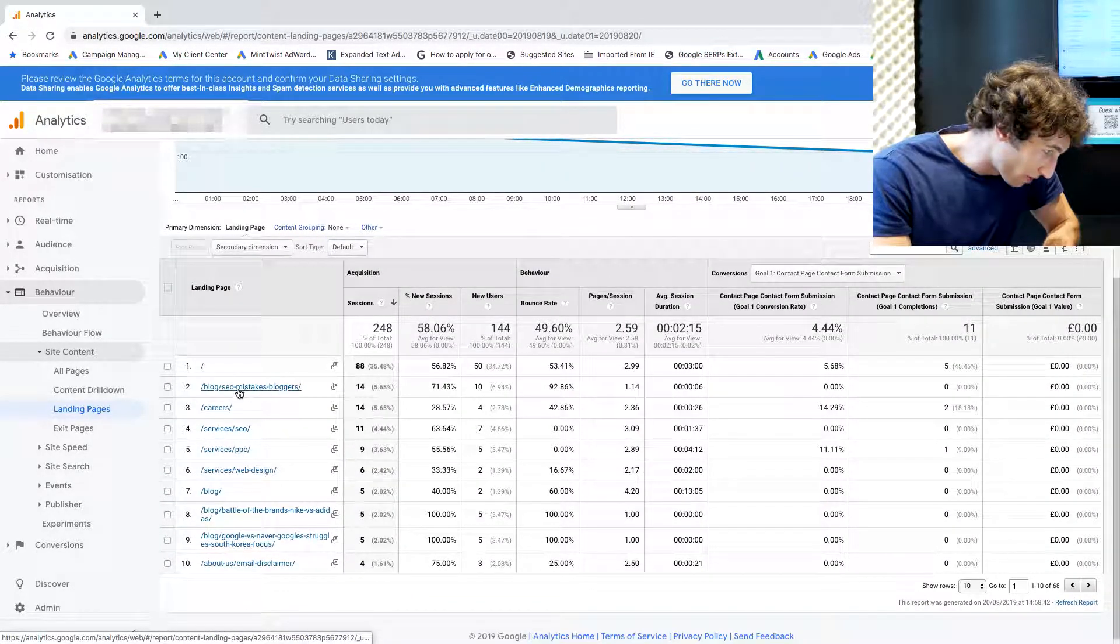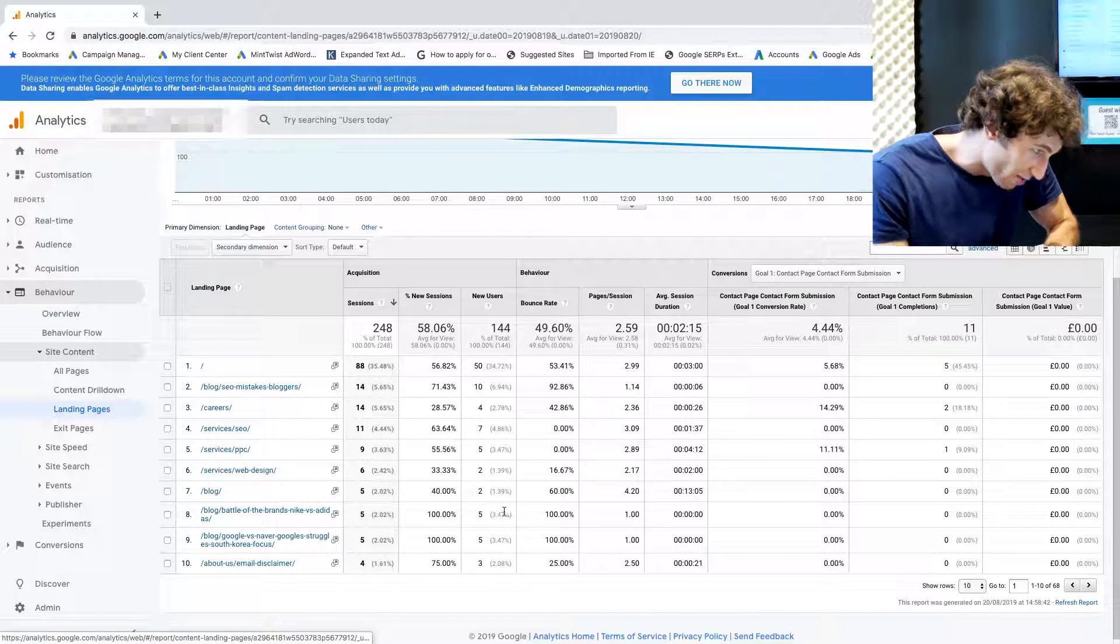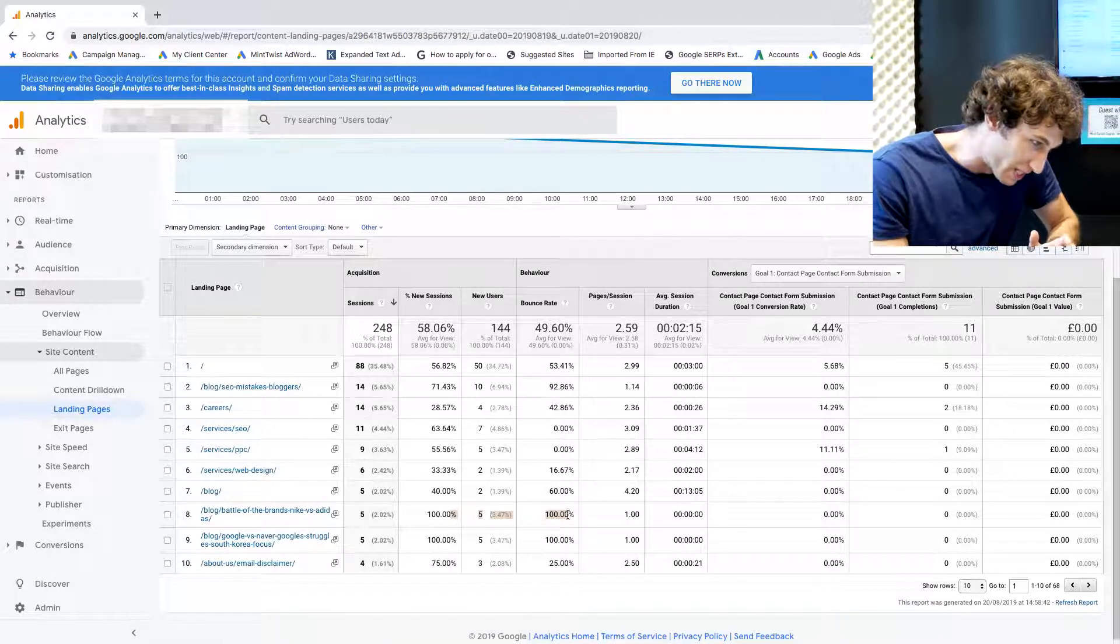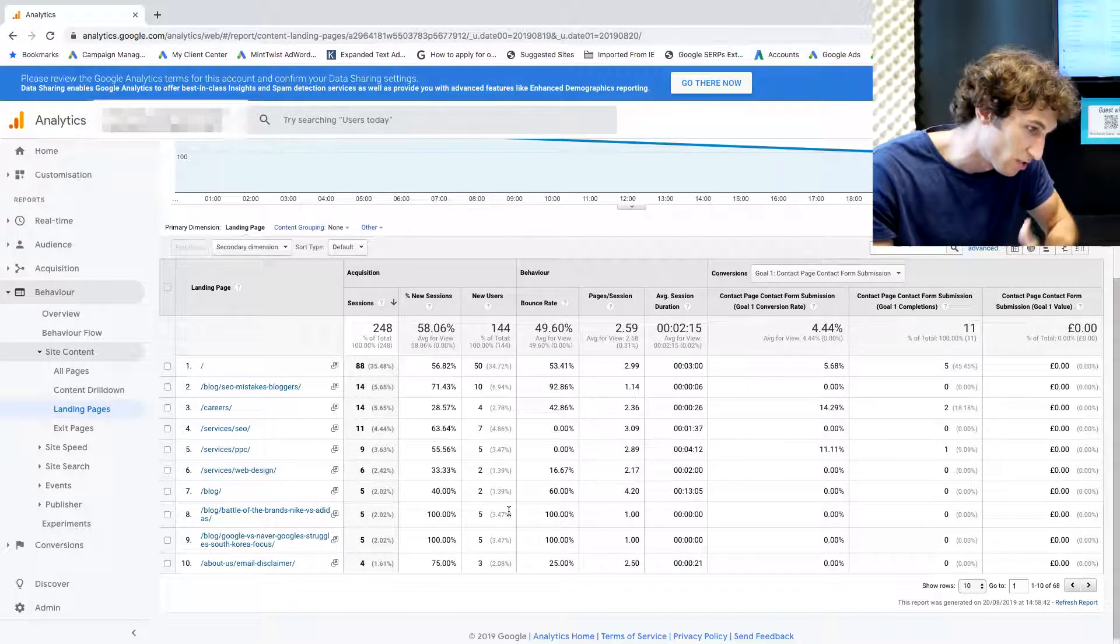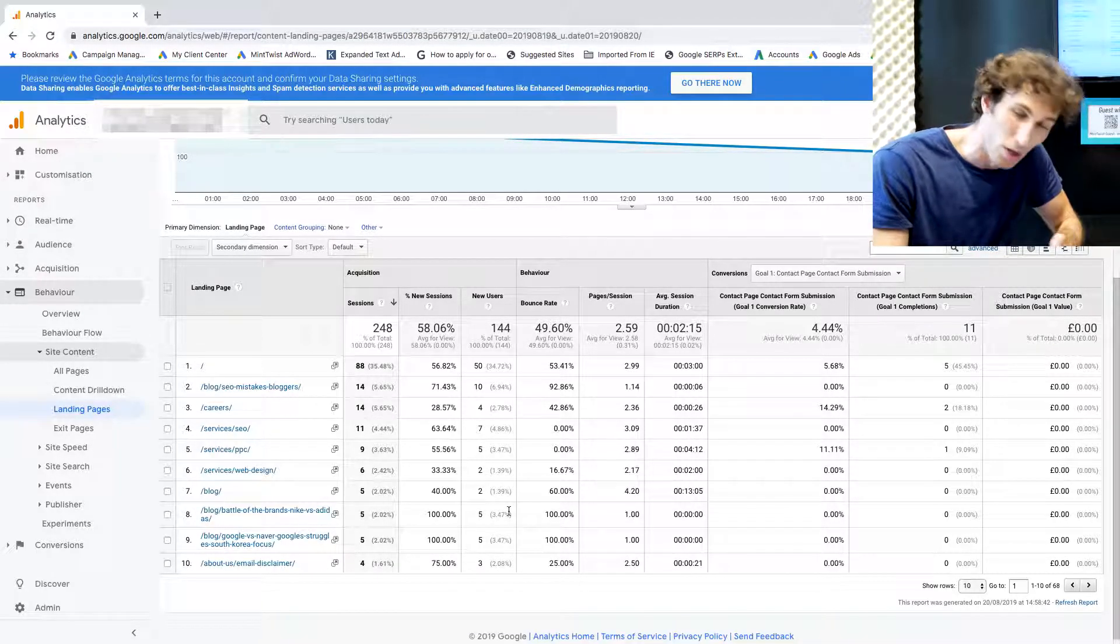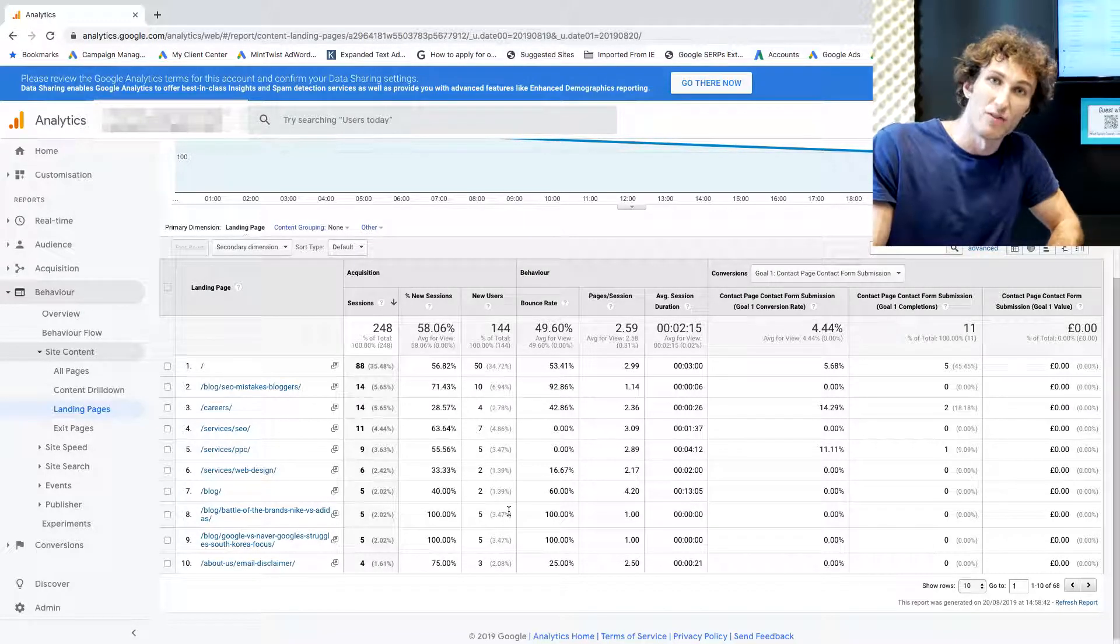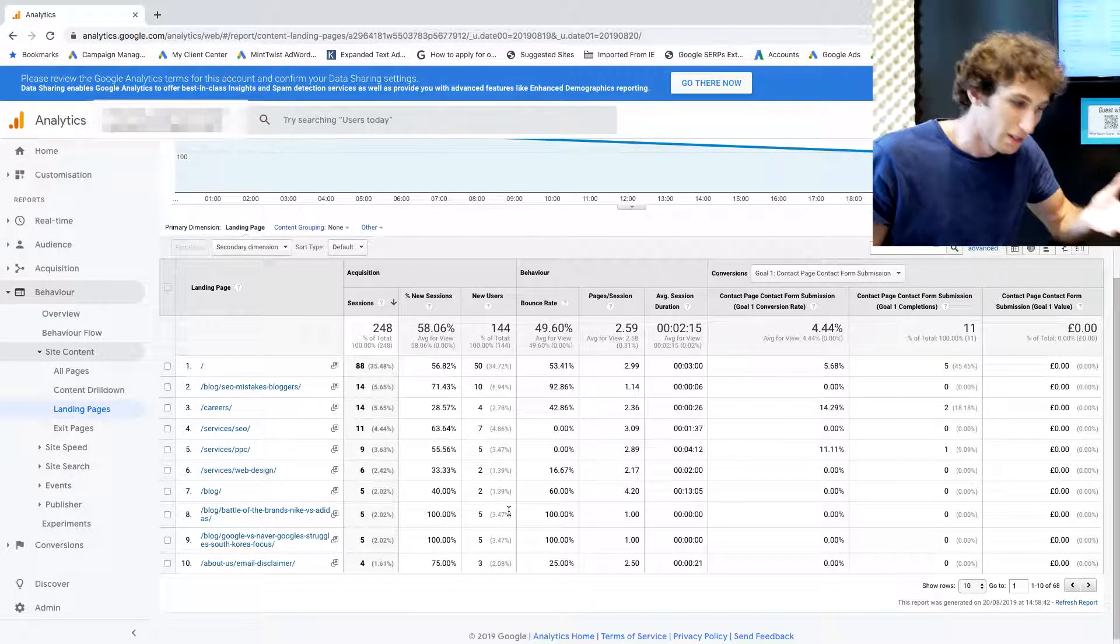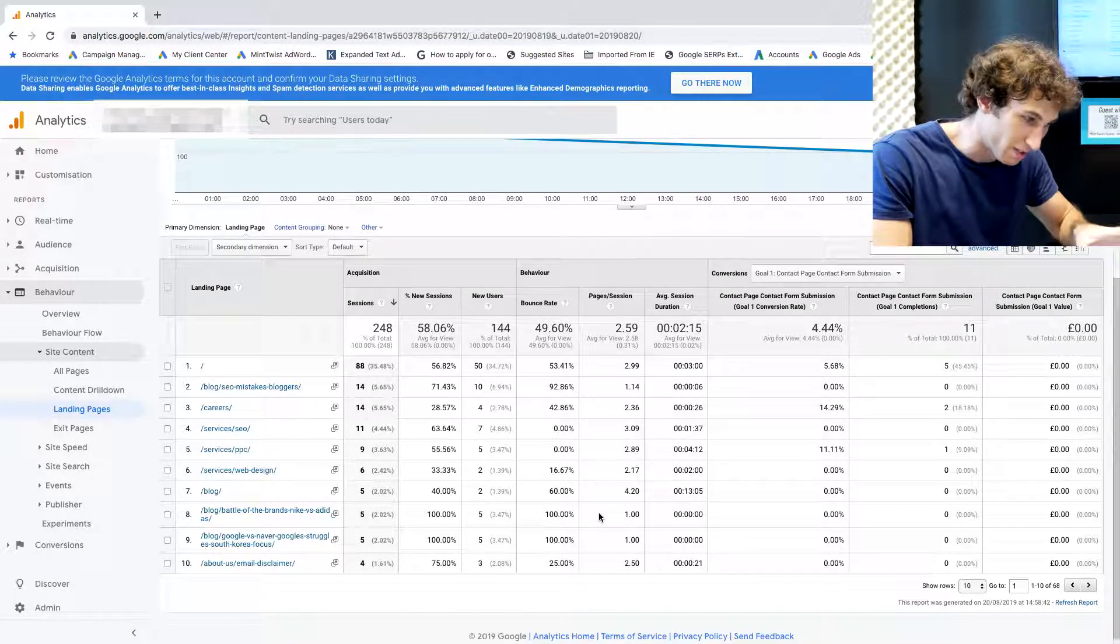Once I've got the landing pages here, the key thing I'm looking out for is metrics that just don't really make any sense. Like 100% new sessions with 100% bounce rates with one page per session and zero seconds average session duration. That wouldn't make sense, that's physically impossible. That kind of stuff is definitely bot traffic.